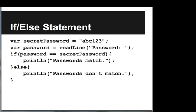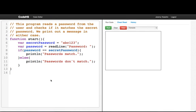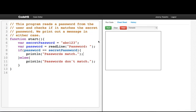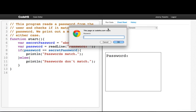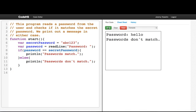Here we'll do one more program to test an if-else statement. I've already written it up. What we're doing is first declaring a variable called secretPassword, which is set to 'ABC123' — not a good password. Then we're going to read a password from the user and save it in a variable called password. Then we test if password equals equals secretPassword. If those two variables are equal, we'll print that the passwords match. Otherwise, else we'll print that the passwords don't match. Note that you can have multiple lines of code in between the if or else, but here I'm only having one. So if I type 'hello', that's not the correct password. But if I type 'ABC123', we see that the passwords match.